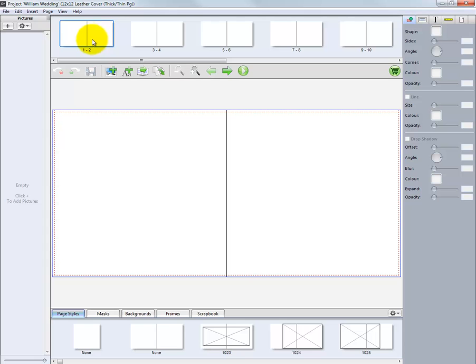Next is the Page Layouts section of the program. At the top center, we have our current page layouts in the project. Our first two-page spread, page one and page two, then pages three and four, and so on.